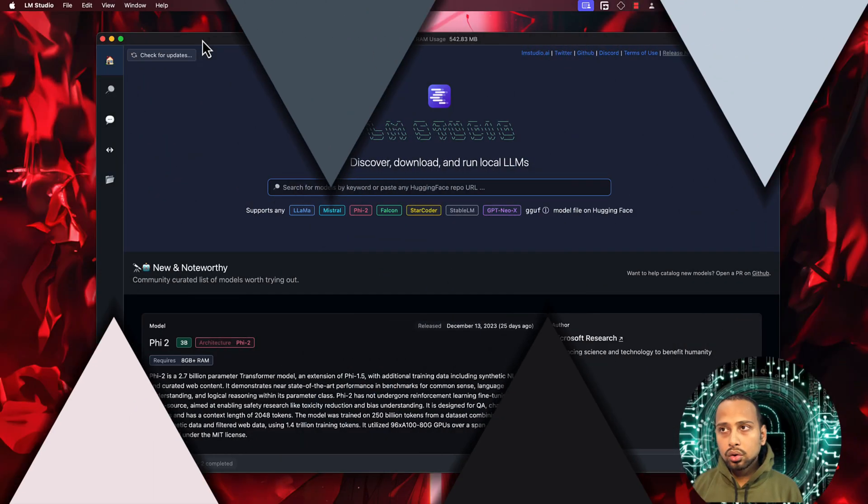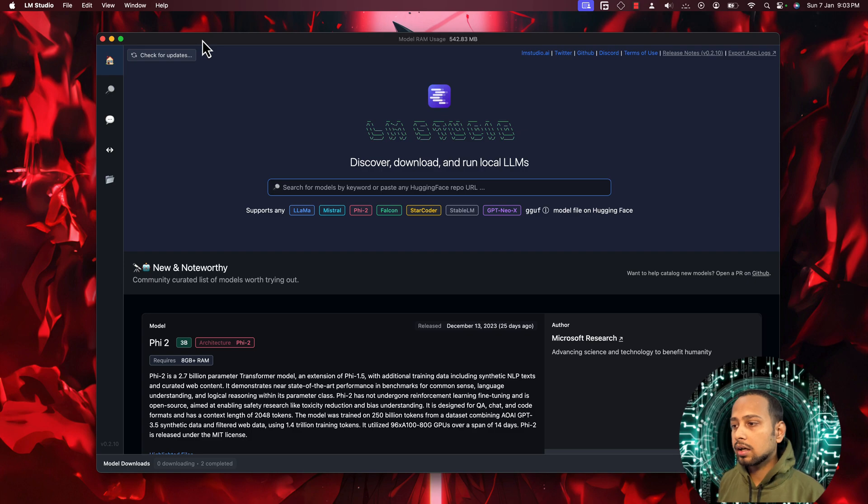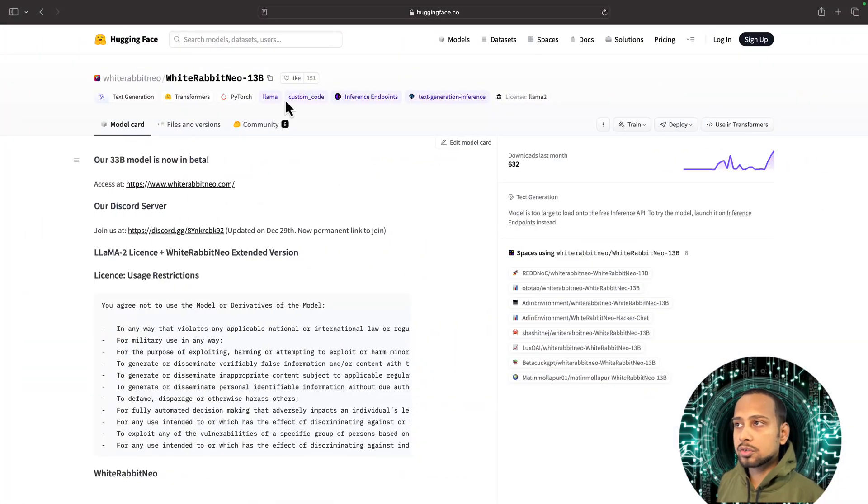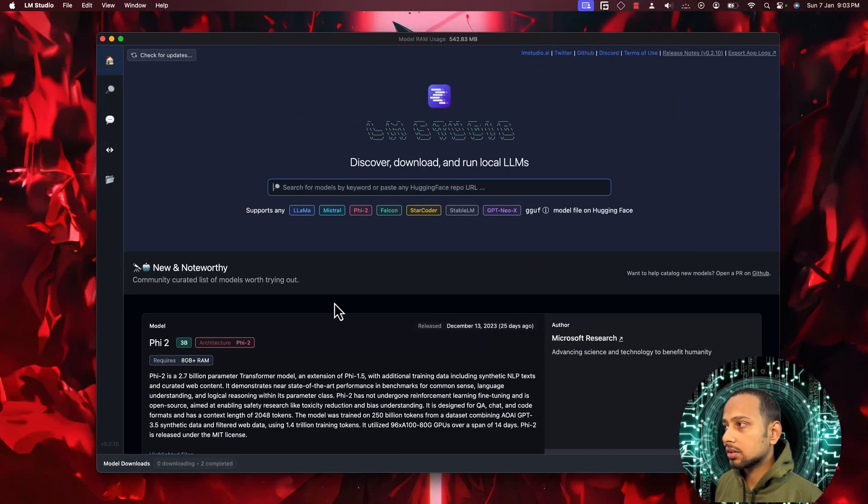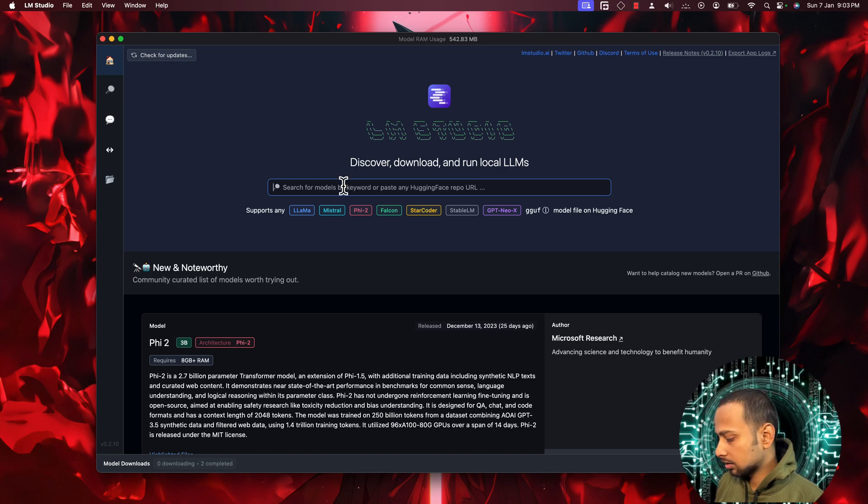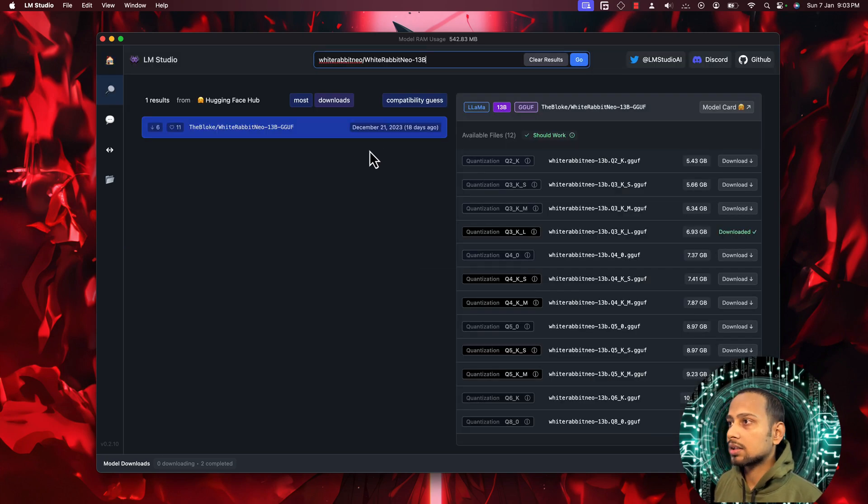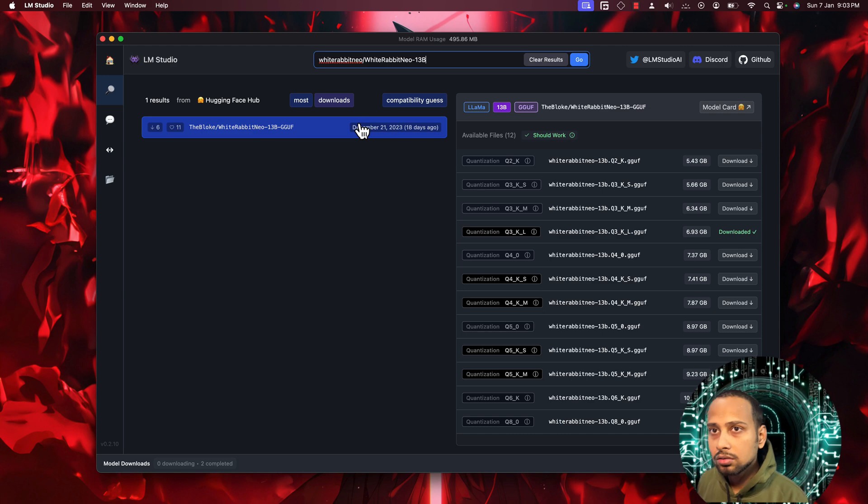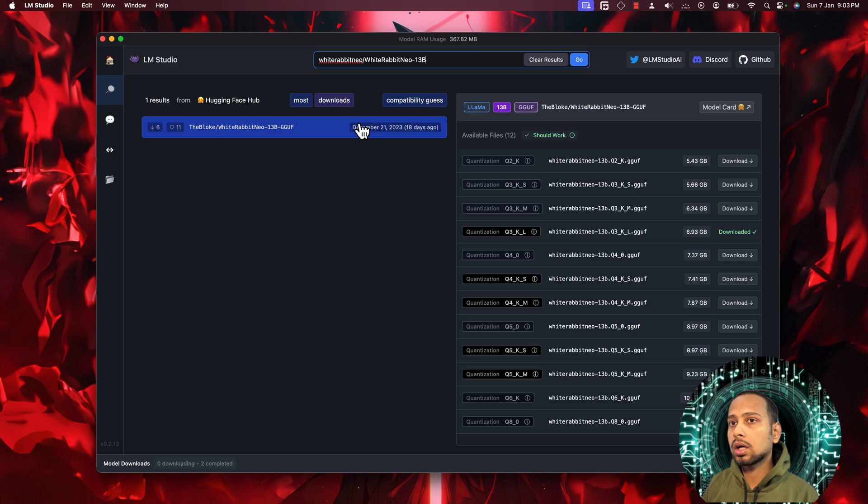Here I have opened up LM Studio. After going to LM Studio, you can just copy this name and simply make a search here.